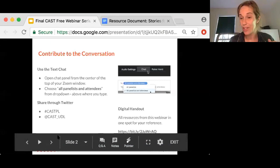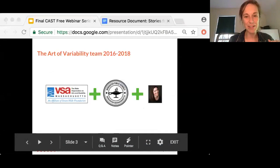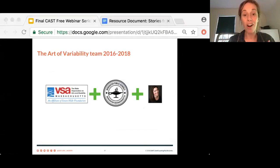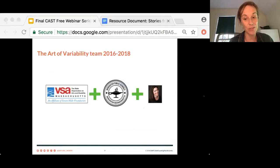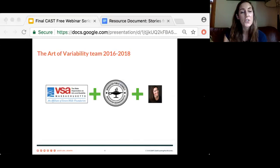Without any further ado, if you have any questions please start typing in the chat box. I do want to get started because these stories are very exciting. It's my honor to introduce Liz Byron, who's led the Art of Variability team. Thank you for being here, Liz. I'm hoping you can kick off and share an overview of the scope of this work and we'll jump right into the conversation.